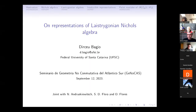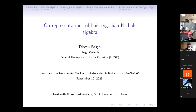Our speaker today is Dirceu Baggio, and his title is "On Representation of Lestrigonian Nichols Algebra." This is a joint work with Nicolás Andruskiewicz from Córdoba, Argentina, and Sarai de la Flora and Dayona Flores from Santa Maria, Brazil.